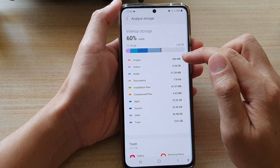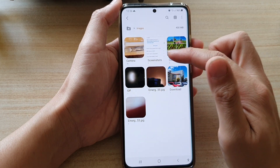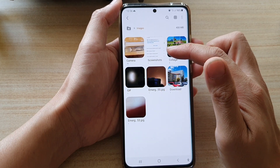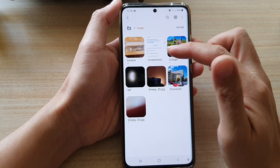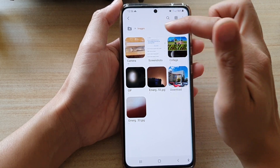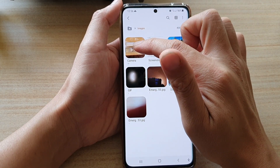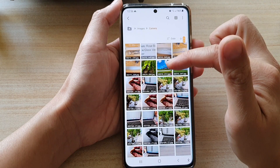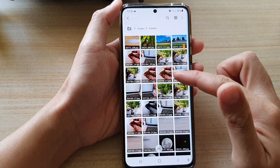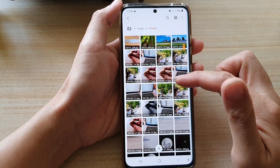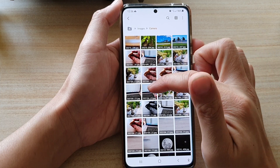Now you can tap on the right arrow and in here it will show you all the photos being used on your device. For example, you can see in Camera I have 78 images, and you can quickly browse through and see there are quite a few duplicate images.